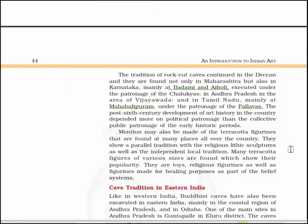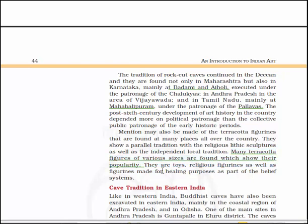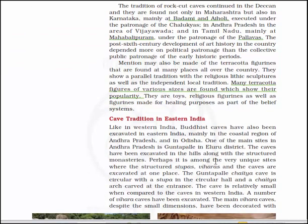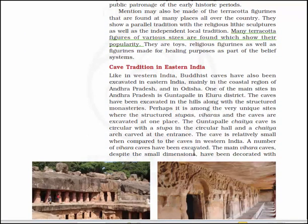Mention may also be made of terracotta figurines found at many places all over the country. They show a parallel tradition alongside religious lithic sculptures as well as independent local traditions. Many terracotta figures of various sizes are found — they are toys, religious figurines, as well as figurines made for healing purposes as part of the belief system.